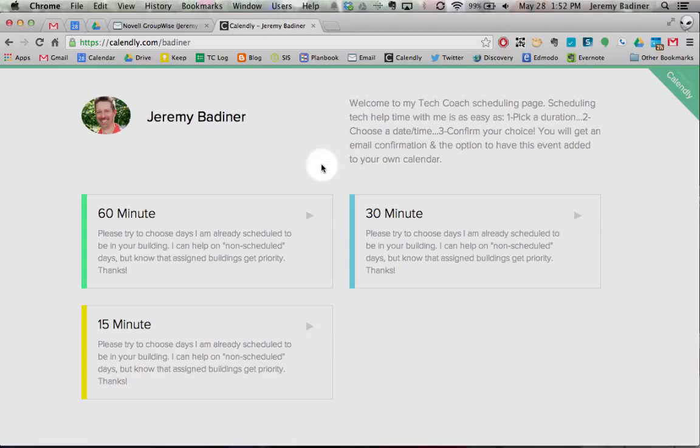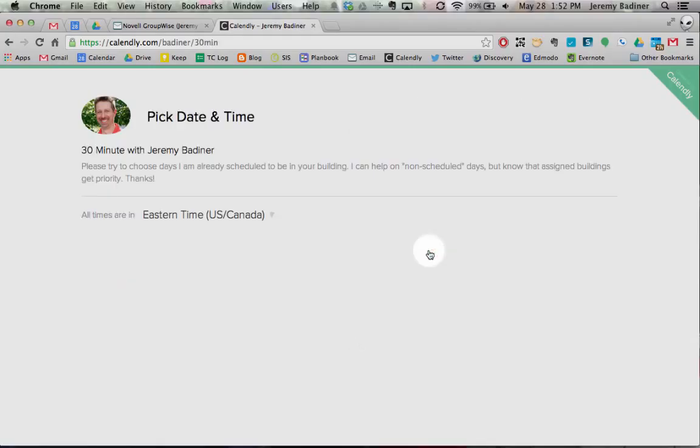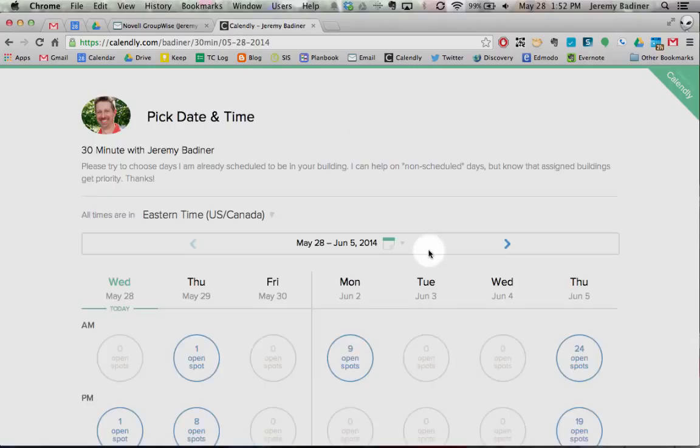Next, choose the duration of time that you need to work with me. So let's say you're going to work with me for a 30-minute duration. Just guesstimate what you need.